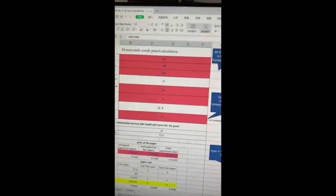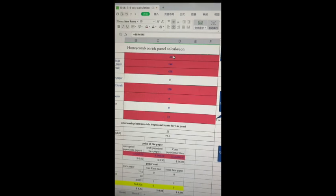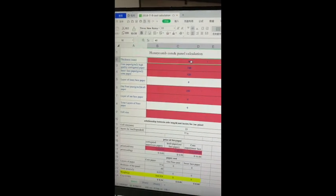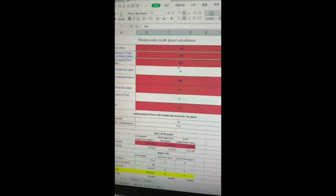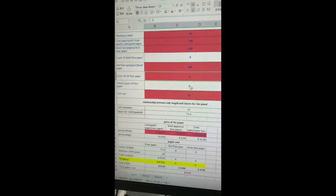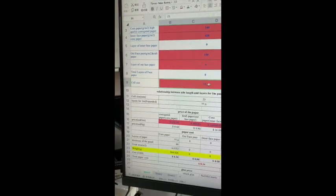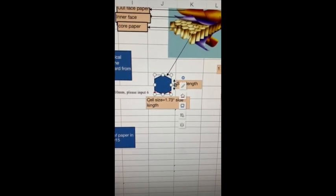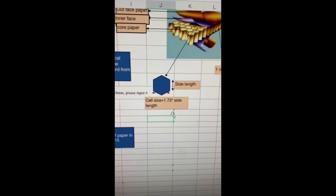This table helps you calculate — you only need to fill in all the red fields. 40 is the height of the honeycomb core, 140 is the paper GSM. No lamination means no need to fill those fields — put zero. You need to import the cell size — it's very important. Cell size is not the side length; it's the diameter from one side to the other. If you want to know the side length, divide the cell size by 1.73.